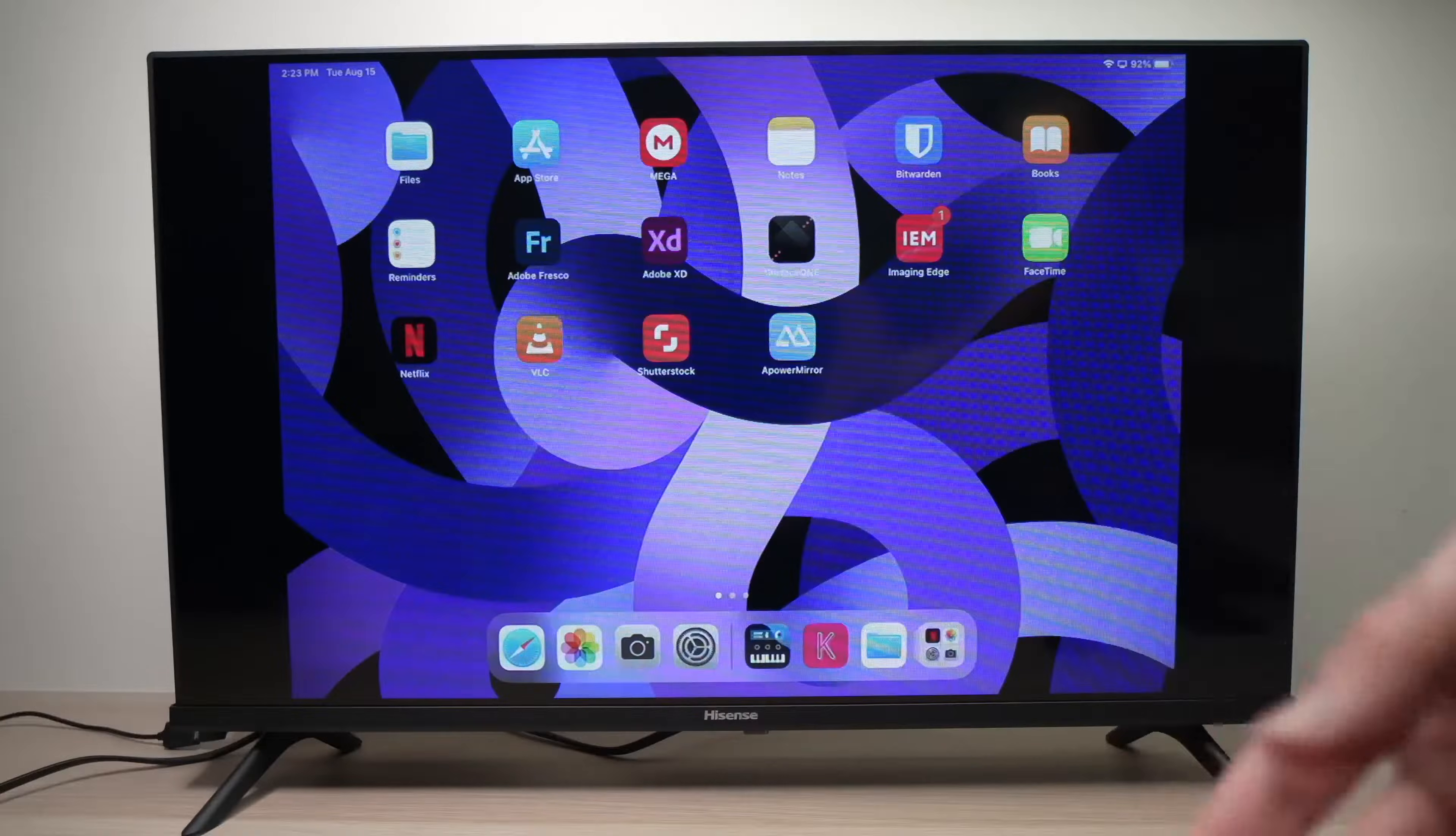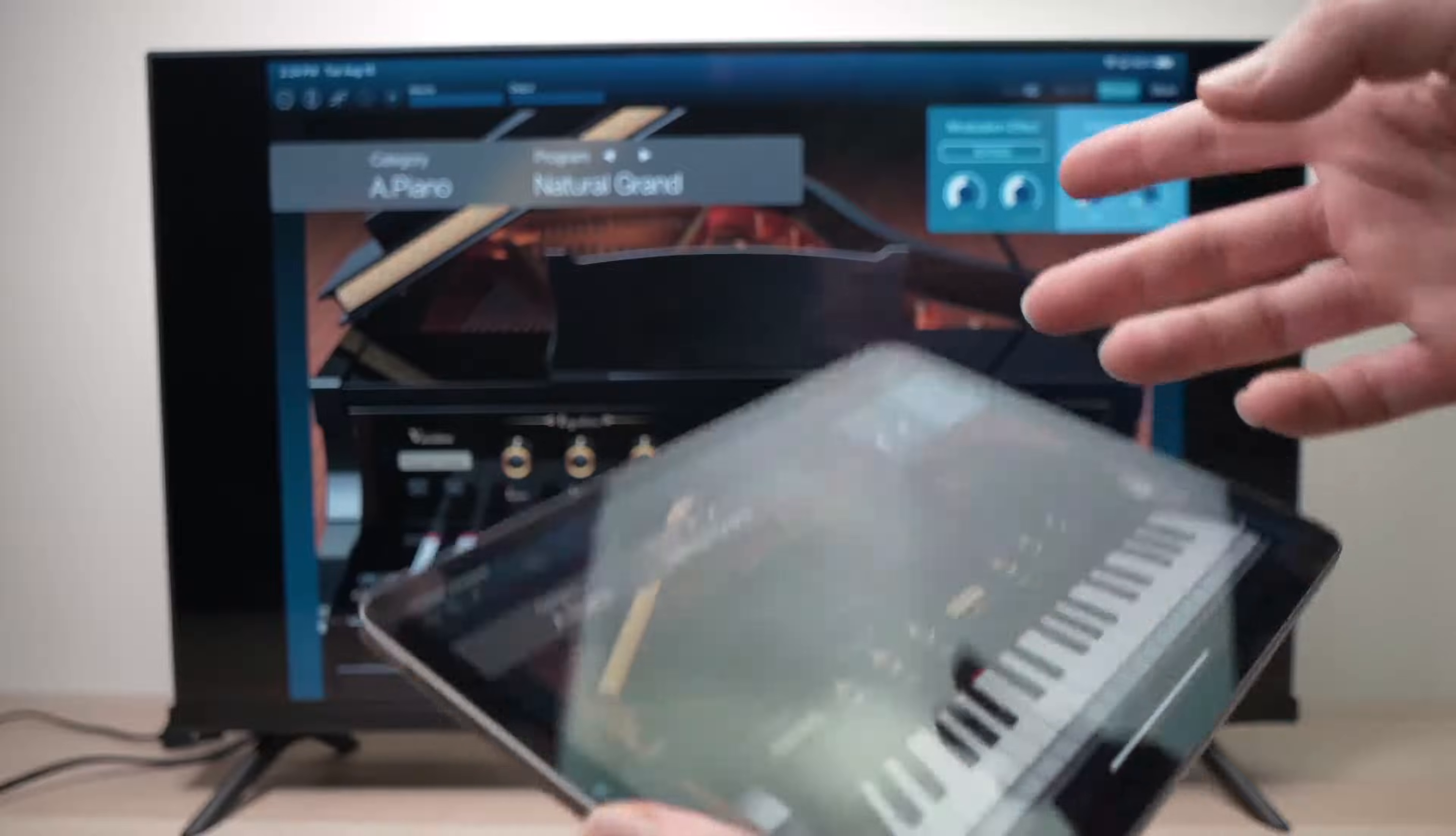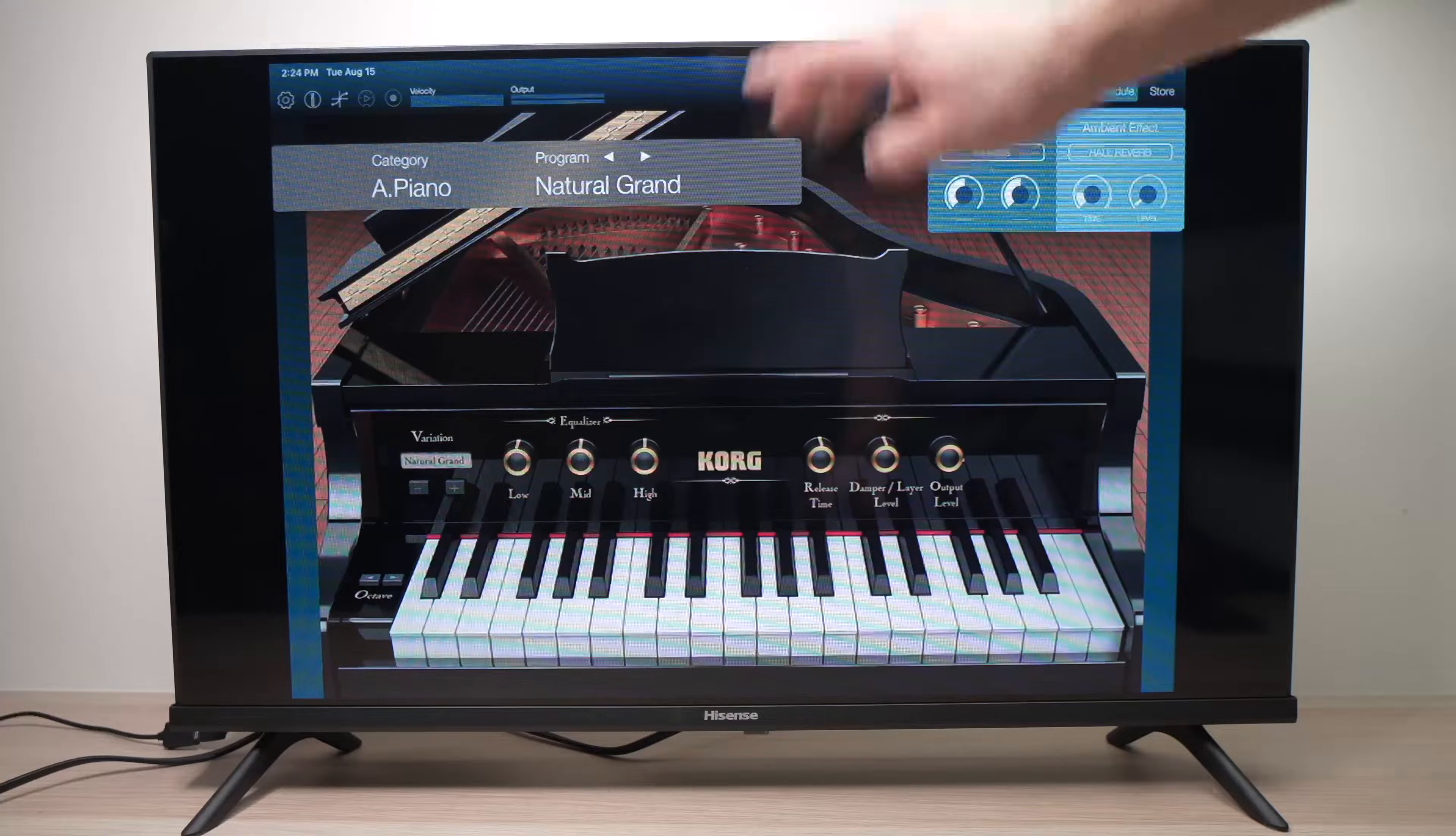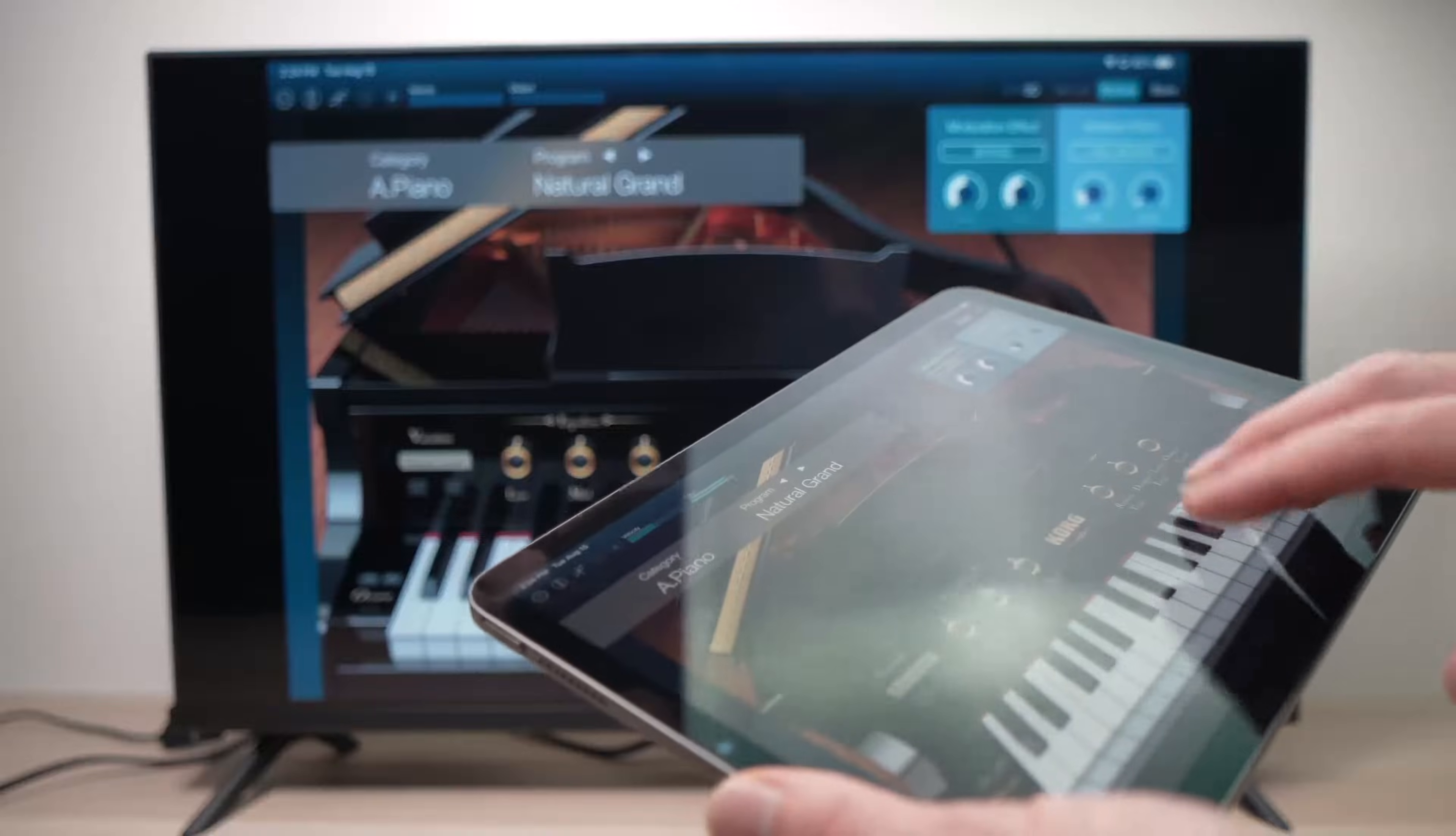But for general use I think it's very practical. And one of the nice things is that you'll hear the sound of your iPad through the TV speakers. So yeah that's another good thing.